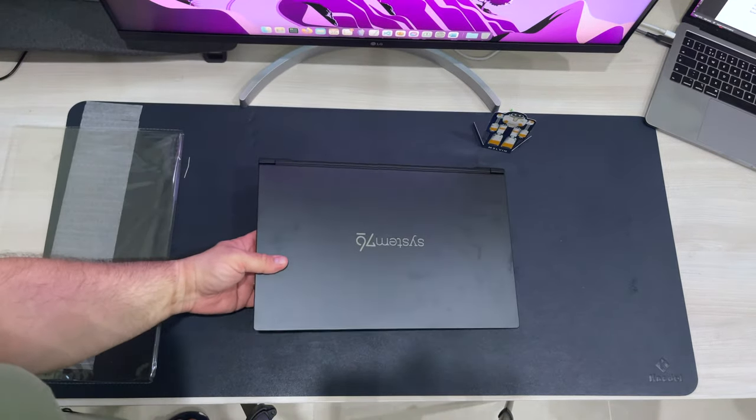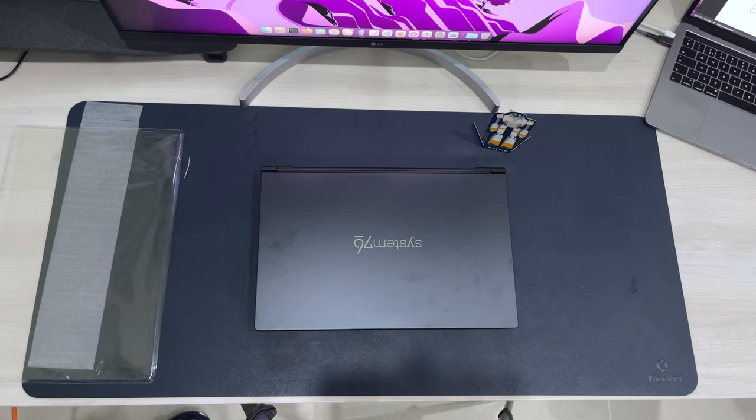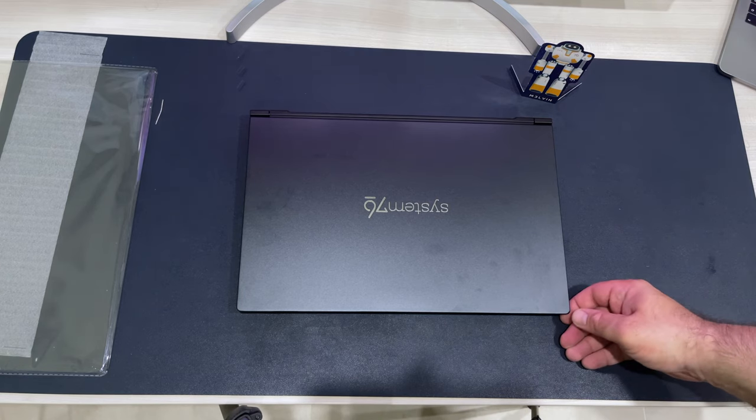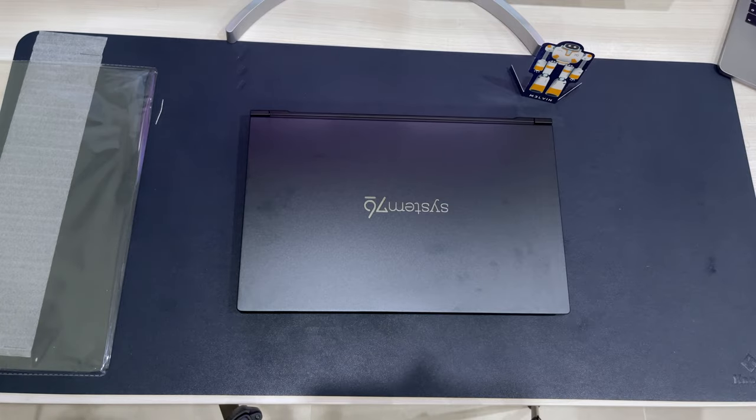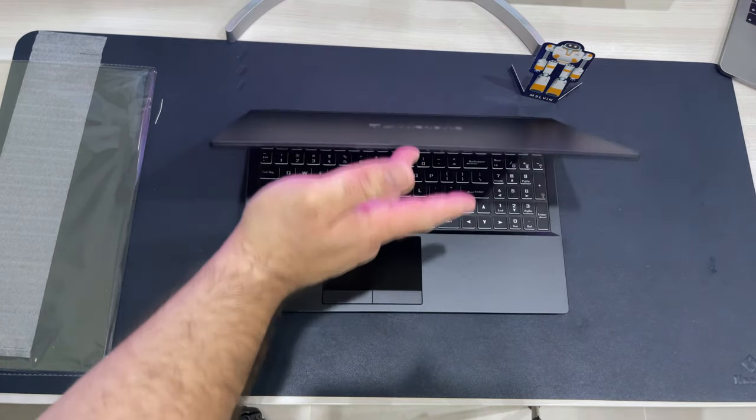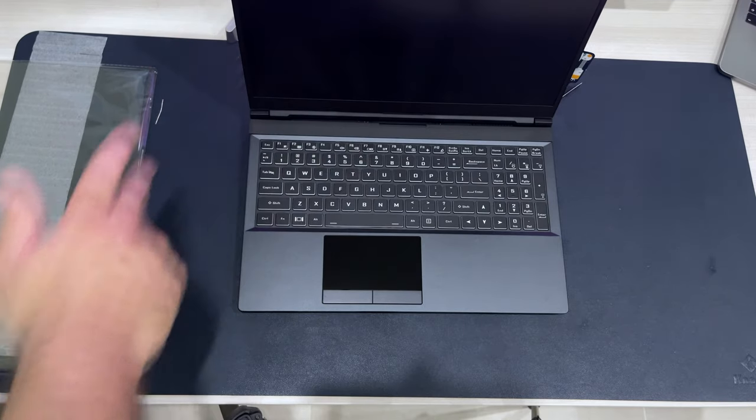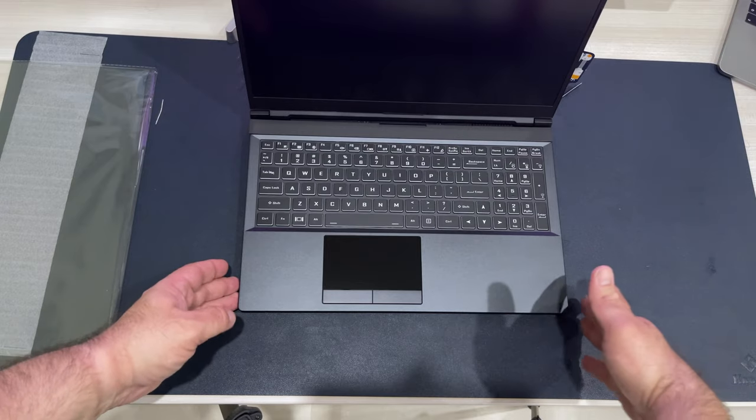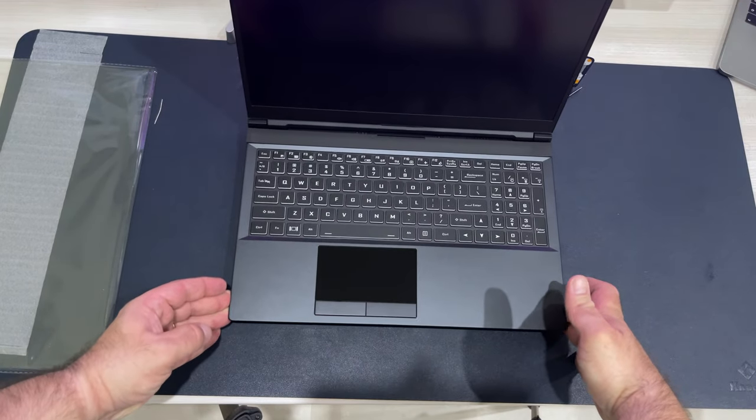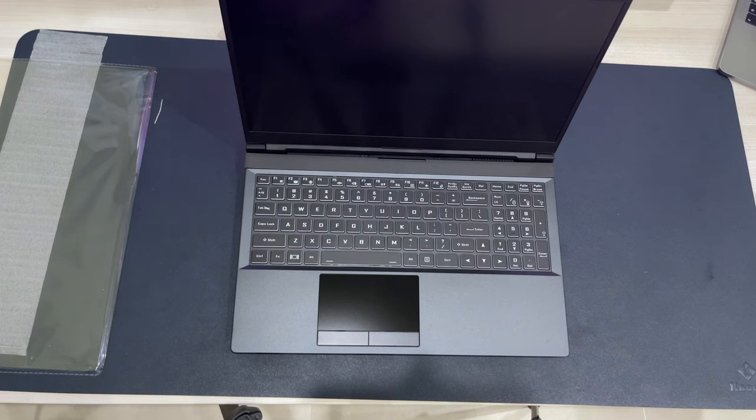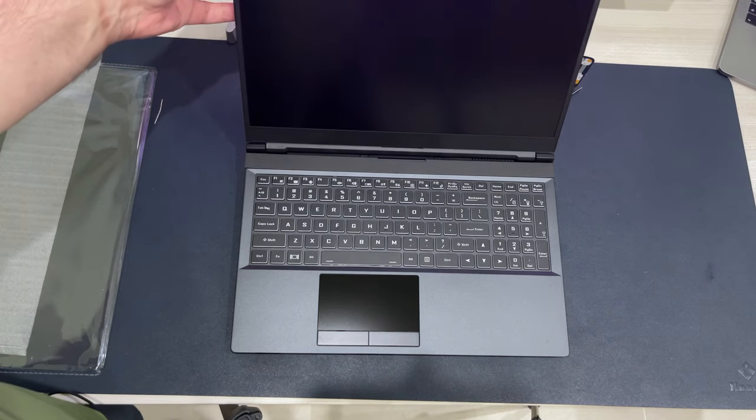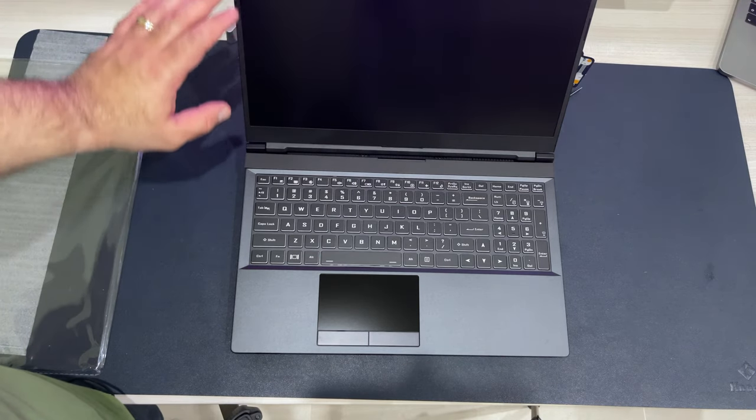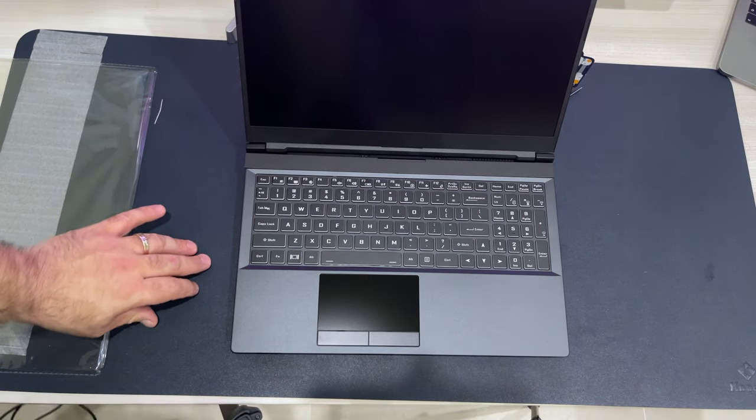So that's all good. And here we have the System76 logo itself. Now flipping it around, let's go ahead and take a closer look at the thing. So one of the first things that I want to check with this laptop is, can I open it with just one hand? So let's see whether that's possible. So with just one hand. Oh yes. It's not one of those laptops where the bottom is going to be lifted up due to the wonky weight distribution.